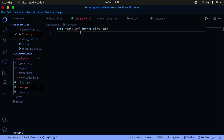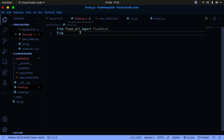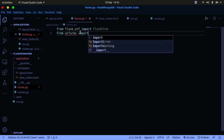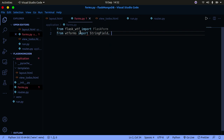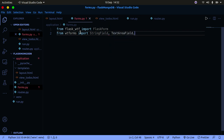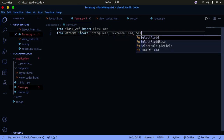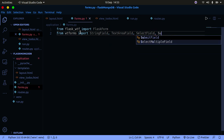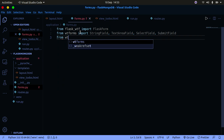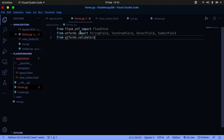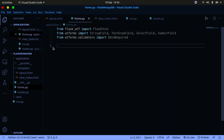From flask_wtf, you're going to import FlaskForm. Then from wtforms, you're going to import StringField, TextAreaField, SelectField, and SubmitField. Also, from wtforms.validators, you're going to import DataRequired. Now that you have all that imported, let's go ahead and create a class for our actual form.